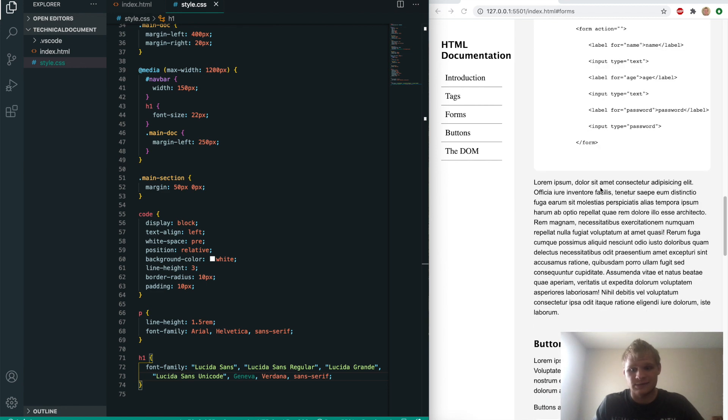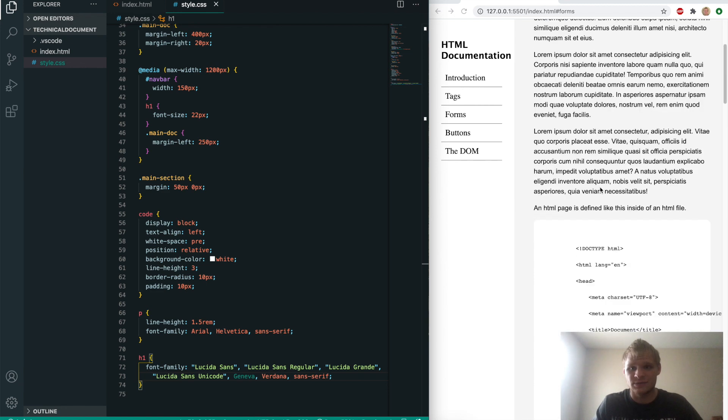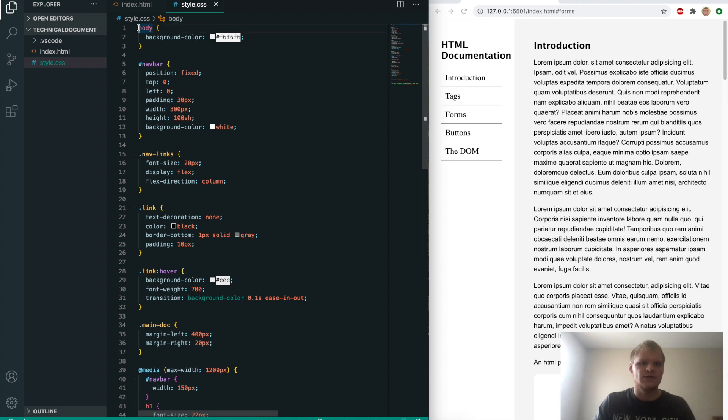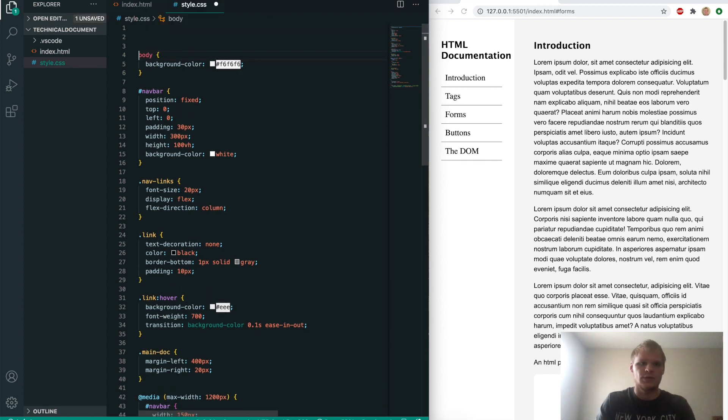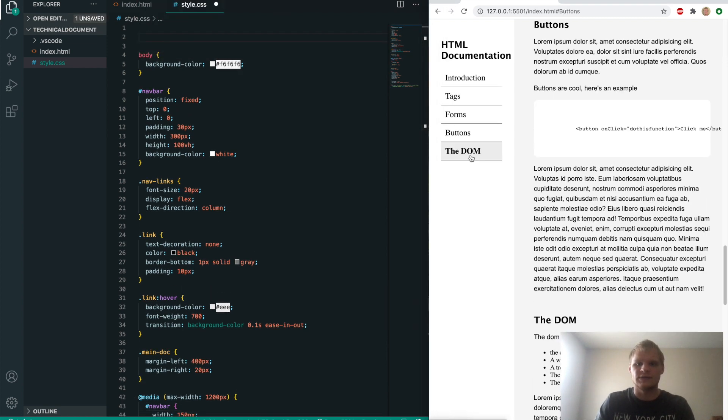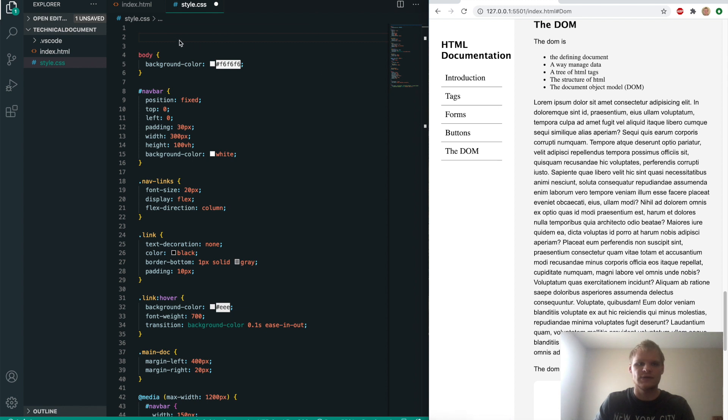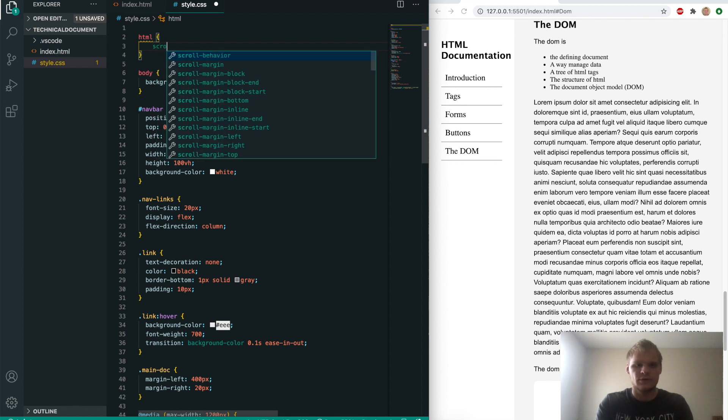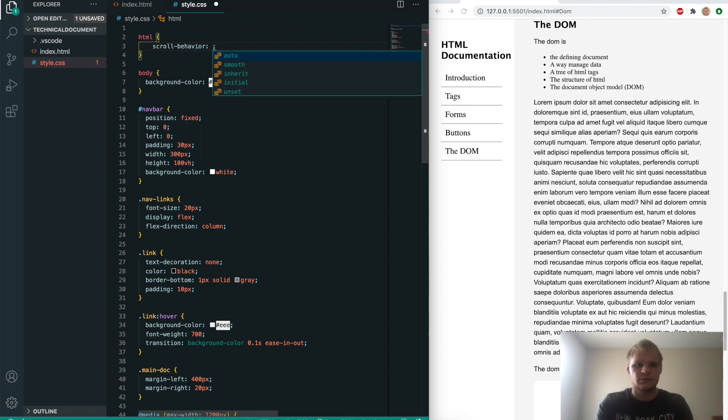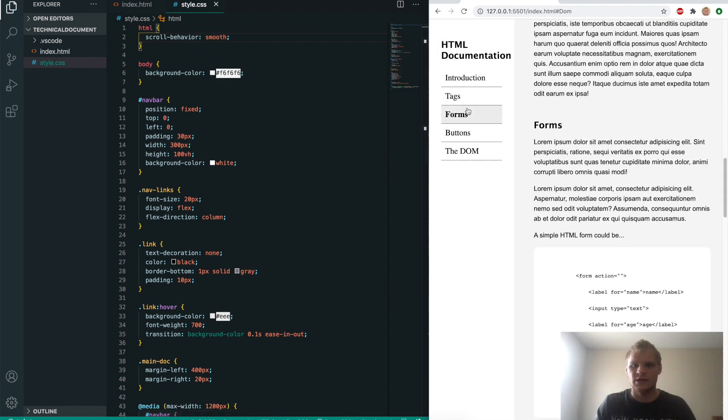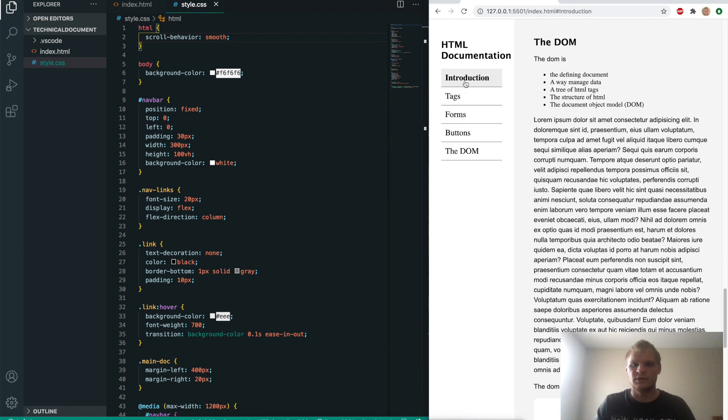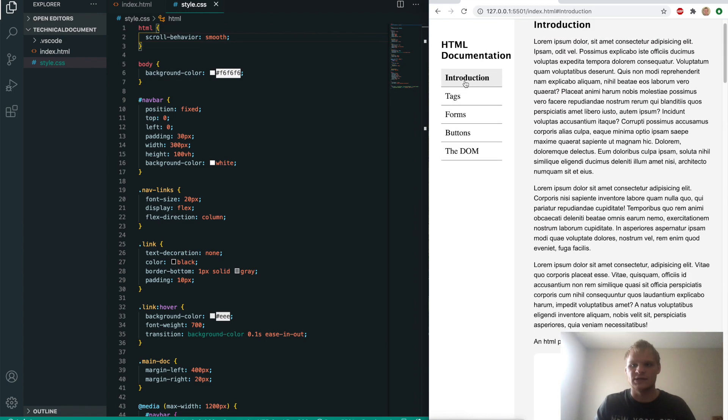Actually one more thing. Up on top here, we want to have a smooth scroll when we hit these different links. To do that, we just grab the HTML and do scroll behavior smooth. So now when we go through this, it smoothly scrolls to the next section. That is pretty epic.